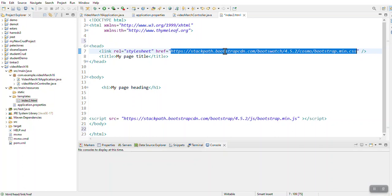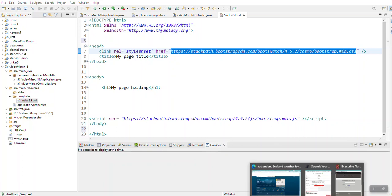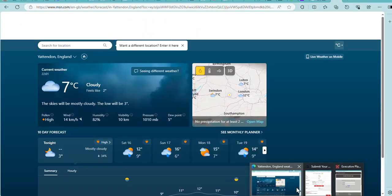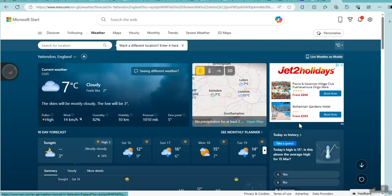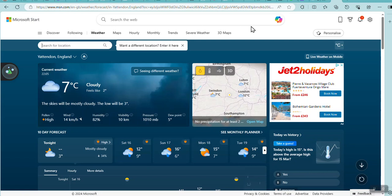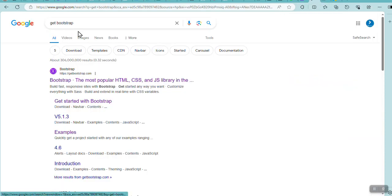I'm going to show you how to work with a style template. I'm going to go to the internet and if I go to Google, I'm going to search get bootstrap.